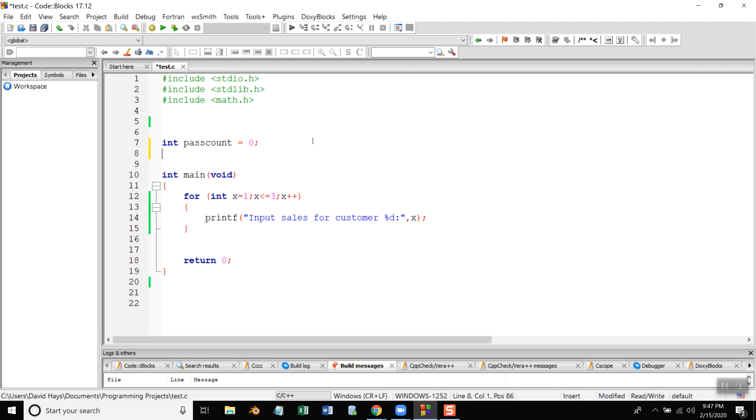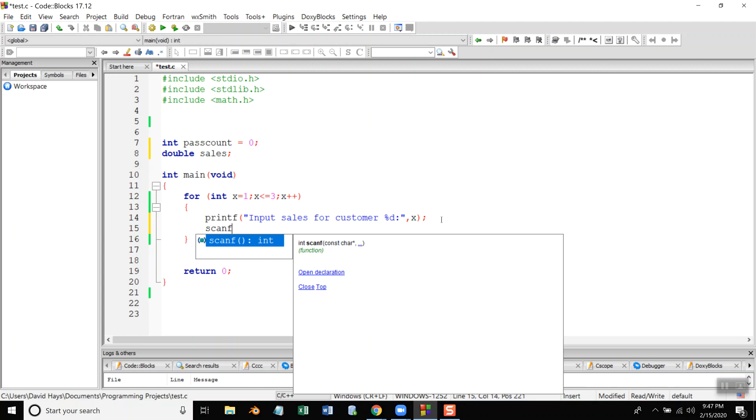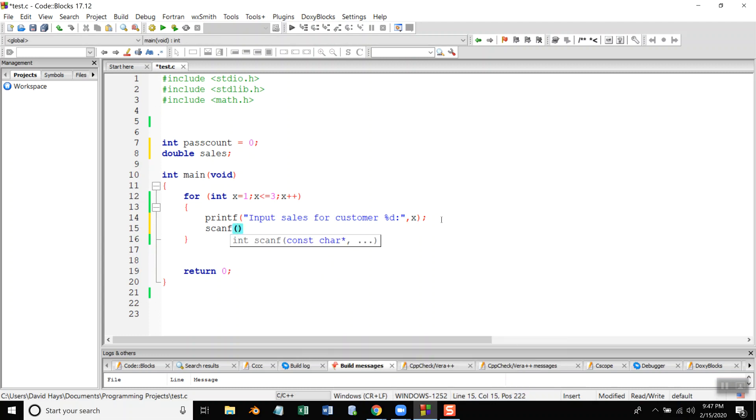Okay, so sales is going to be a double, so double percent or percent sales. I'm going to do a scanf down here, and percent, what is it, lf, and then ampersand sales.